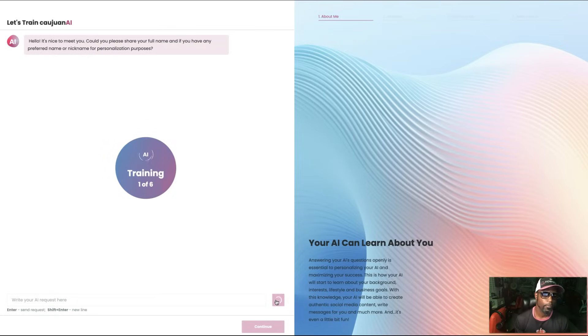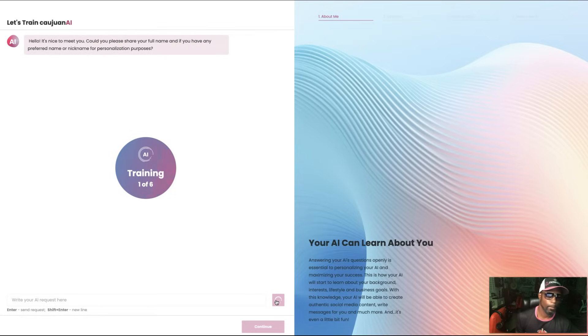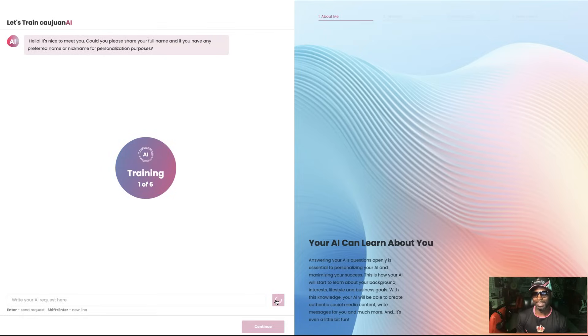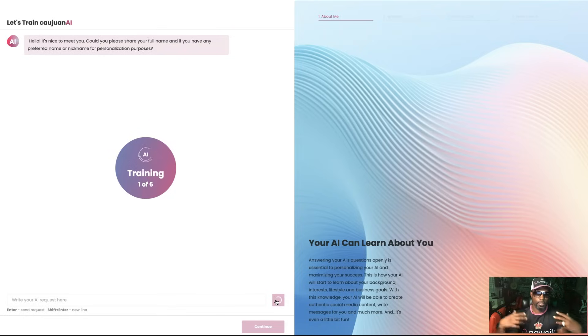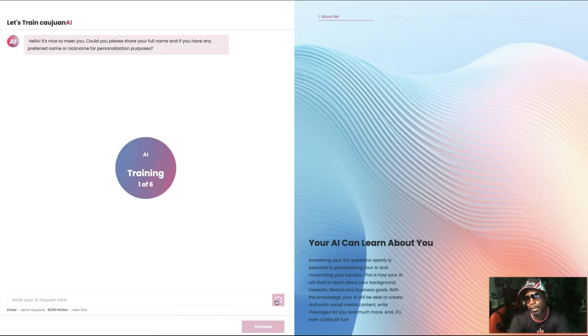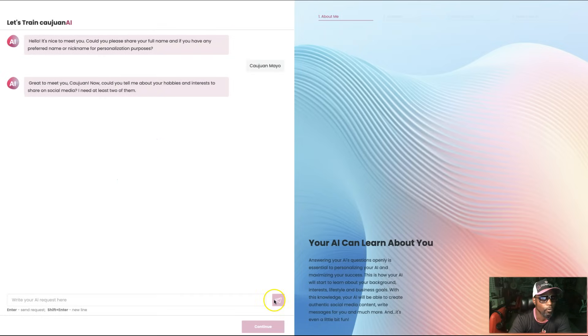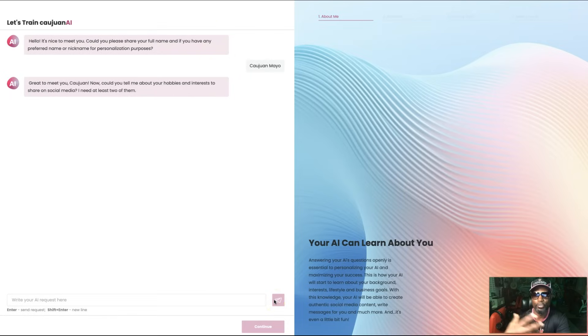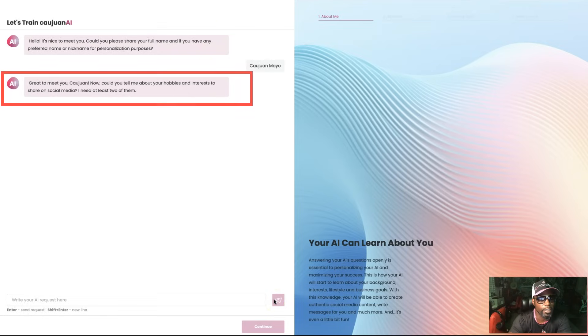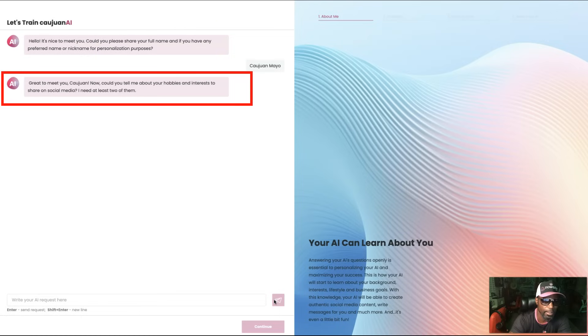So it's going to do one of six things. It's going to be asking us a series of questions so it knows exactly how to respond and how to create that profile. 'Great to meet you, Kwan. Now could you tell me about your hobbies and interests to share on social media? I need at least two of them.'